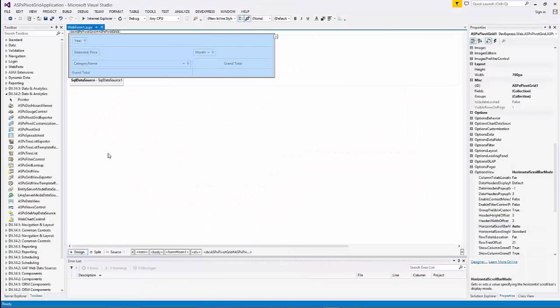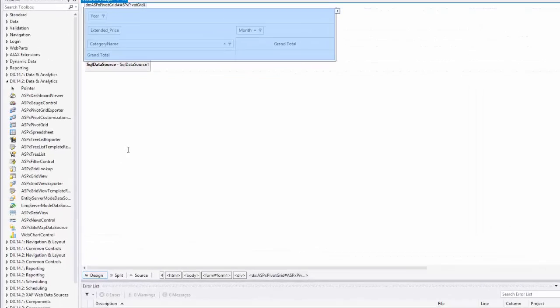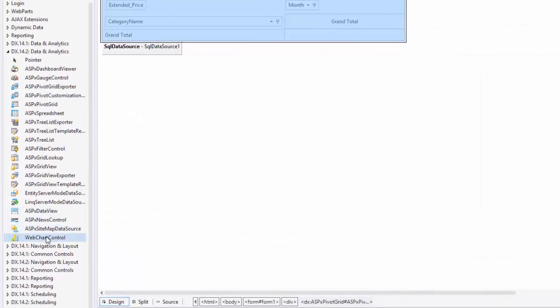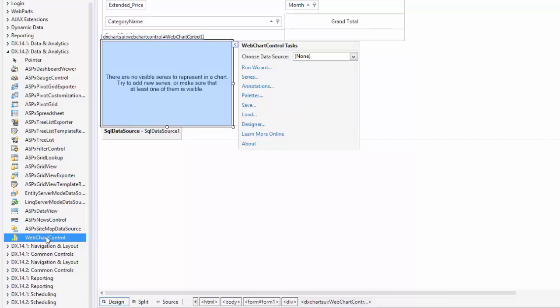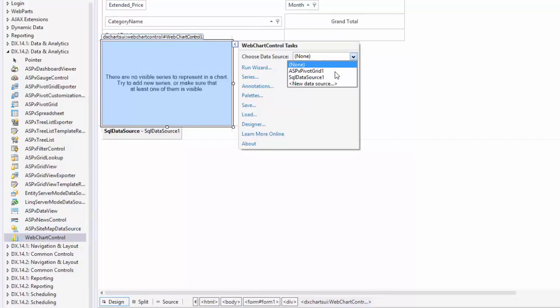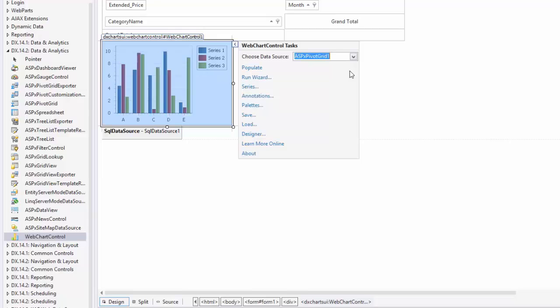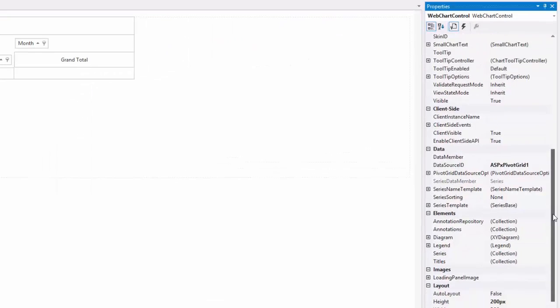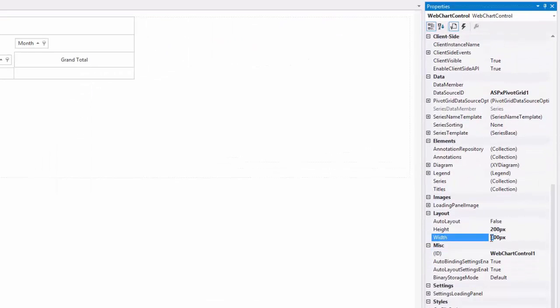Next, let's add a chart to the project to visualize information in the ASP.NET Pivot Grid control. I'll do this by adding a Web Chart control from the Data and Analysis section. I set its data source to use the pivot grid. And I set the Width property to 700 pixels and the Height property to 400 pixels.